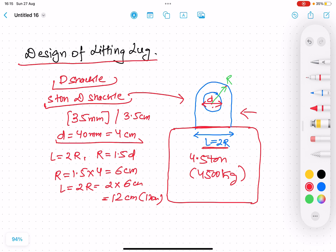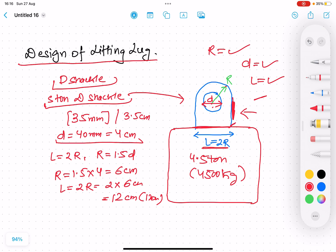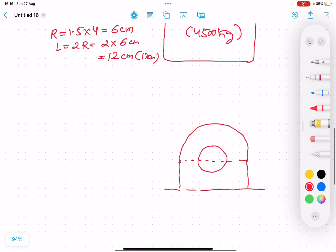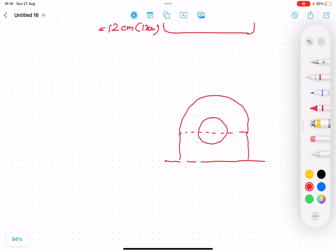So now we have r = 6 cm, d = 4 cm, and L = 12 cm all determined. This lifting lug will have some thickness t, and we need to find what that thickness should be. For that we go into design analysis, considering stresses. Using sigma = Force / Area, since we know the force equals the weight being lifted, we can calculate the required area and from that the thickness t.